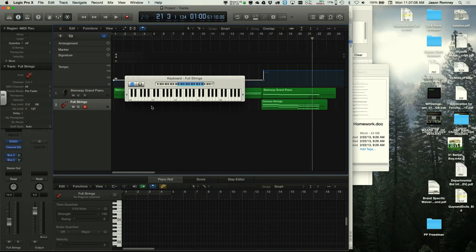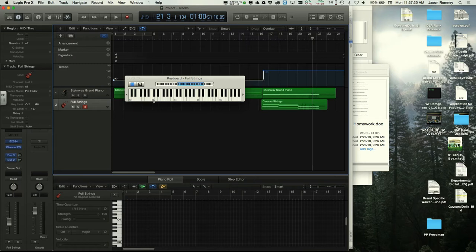Middle C is C3, note number 60. D3 is the D after middle C. The black key after middle C is 61, and the next white key D is 62. The instructor asks: what is 62 in hex?